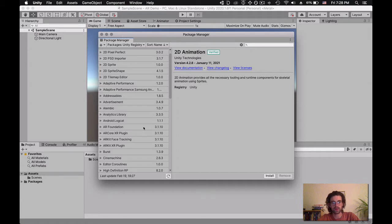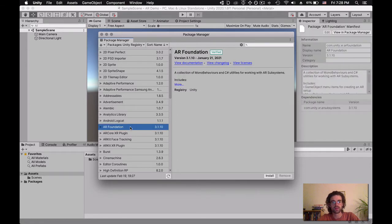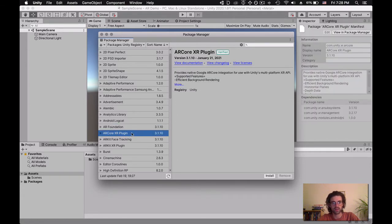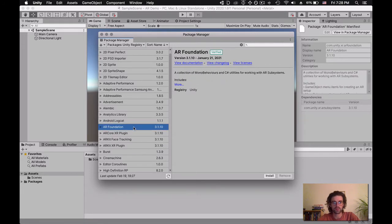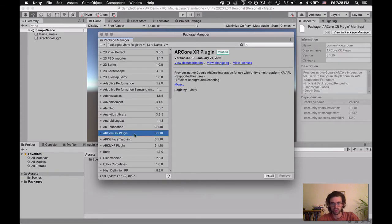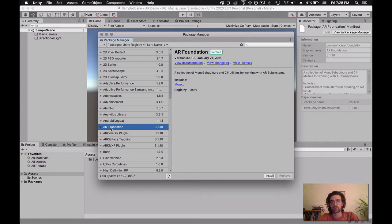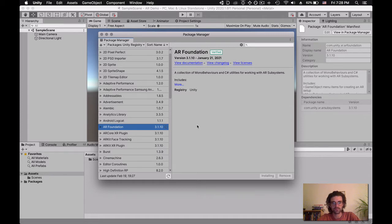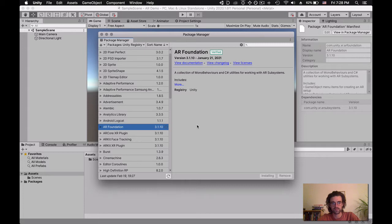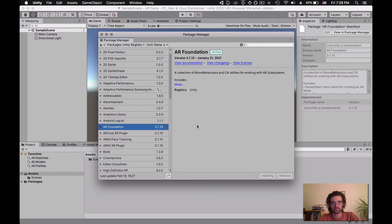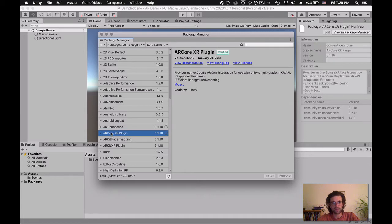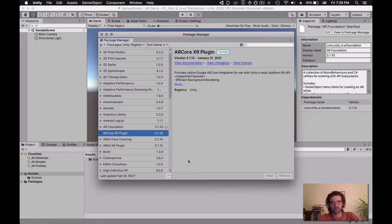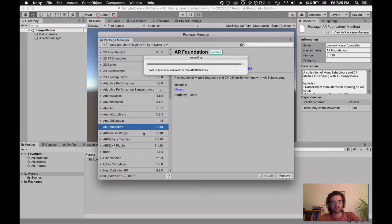I need to select two packages. If you're developing for iPhone, you would select AR Foundation and ARKit XR plugin. If you're developing for Android, you would do AR Foundation and ARCore. ARCore is for Android, ARKit is for iOS, and AR Foundation we always need. I'm going to click on AR Foundation and click Install.